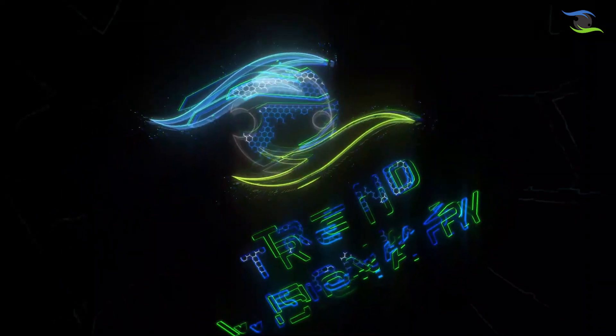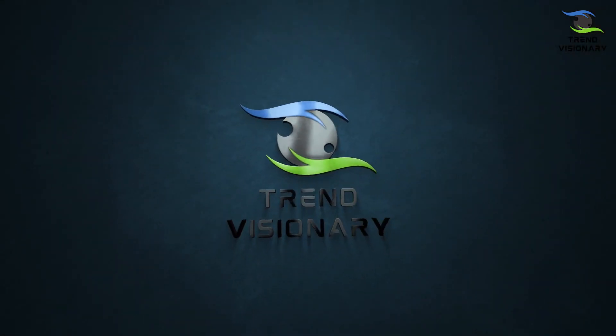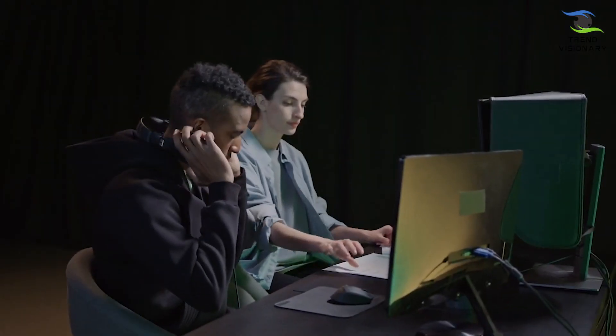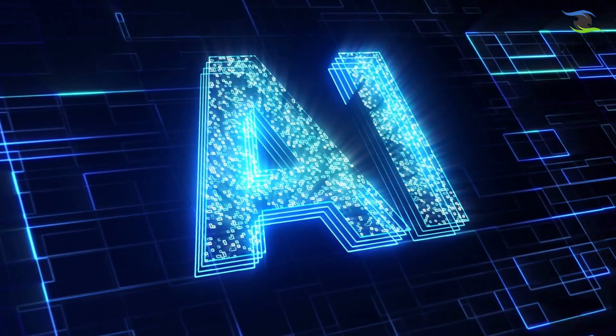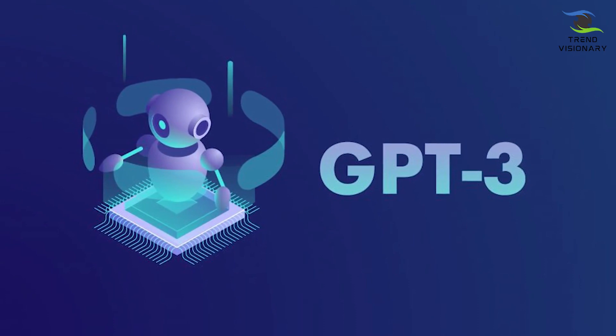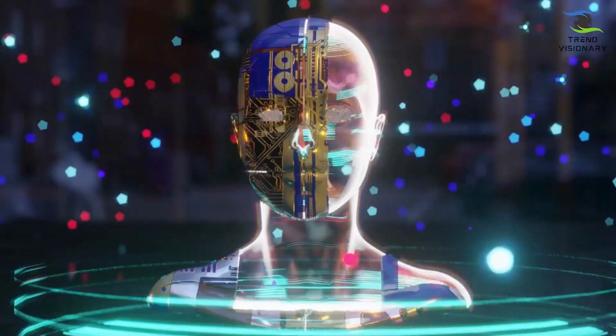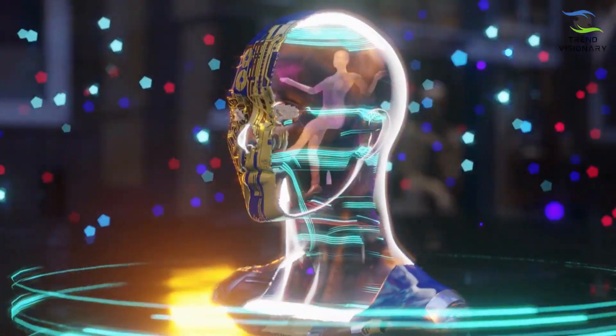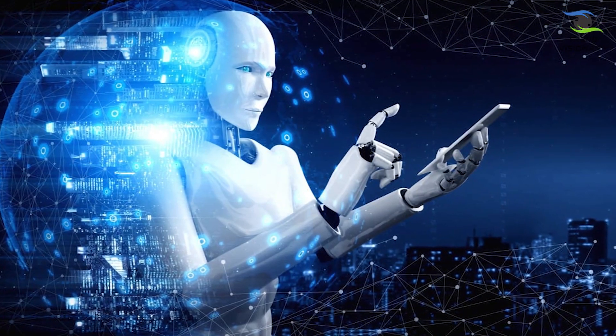Welcome to Trend Visioneers. Today, in this video, we dive deep into the world of AI to explore the groundbreaking achievements of GPT-3 and unveil the eagerly anticipated successor, GPT-5.